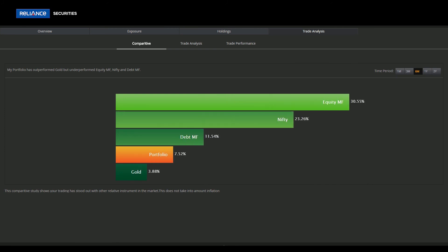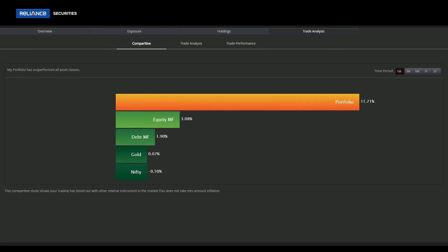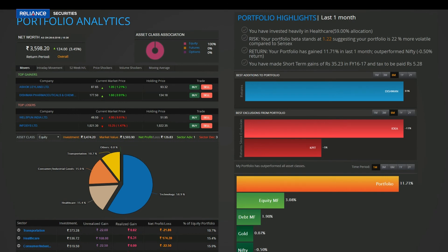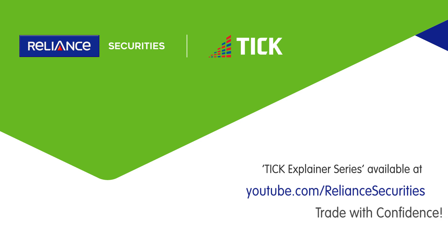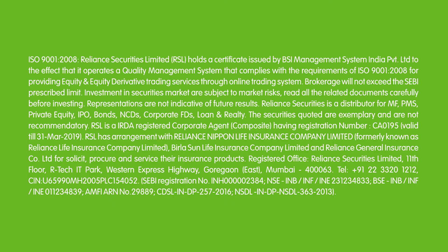Most importantly, user can view how his portfolio has performed against benchmark index, equity and debt mutual funds, and gold over various time frames. So don't wait, start using portfolio analytics in our platform now.